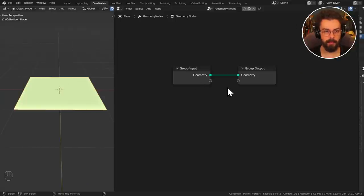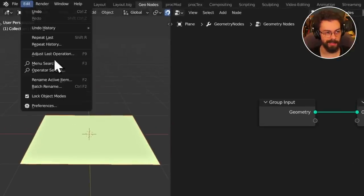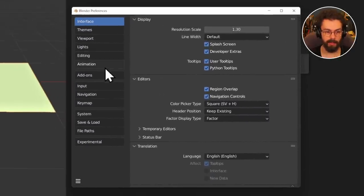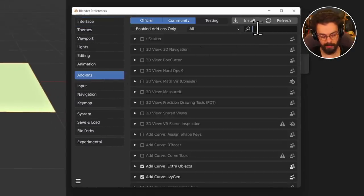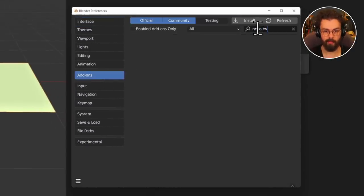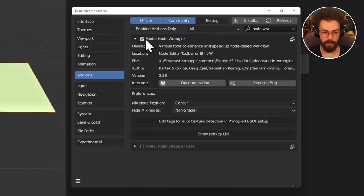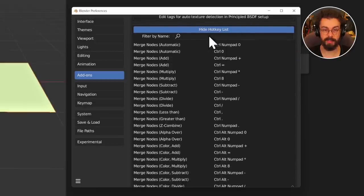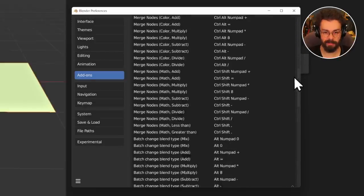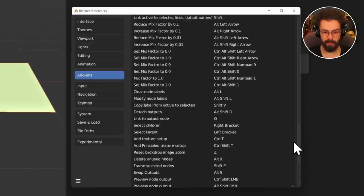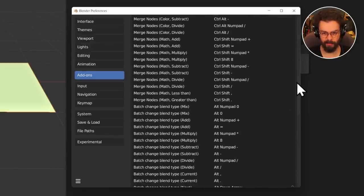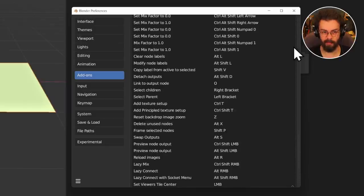To make sure everybody is at the same starting point, go to Edit > Preferences, then in the Blender preferences window go to Add-ons and search for Node Wrangler. Enable it. If you would like a comprehensive list of shortcuts you can expand the hotkeys list and find loads of them in there. Don't worry about learning them all — there are way more than you'll ever really use.